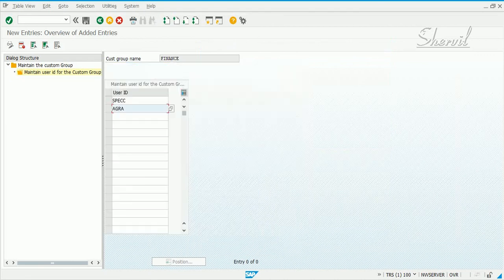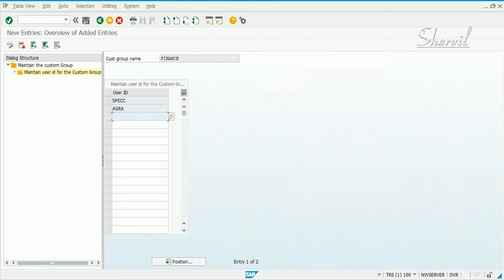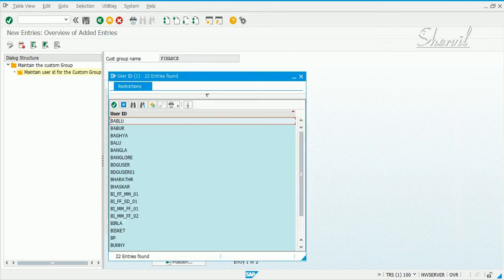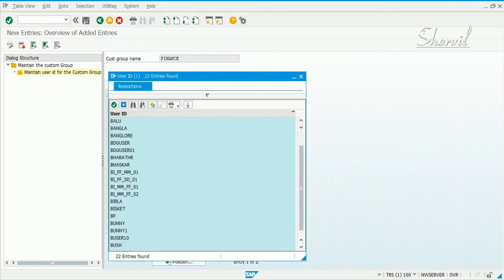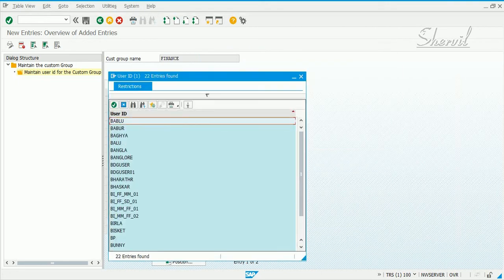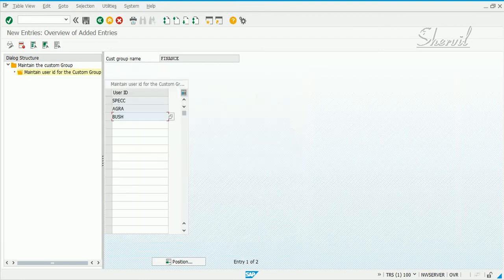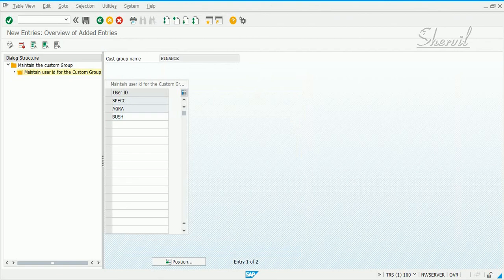The user IDs you're seeing here are basically coming from the systems that are in your connector group. We have an ECC system and we have an S4 system in our connector group. That's why when you search for a user you get it from all the systems that are in your connector group.